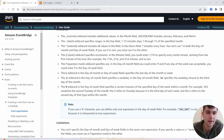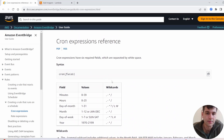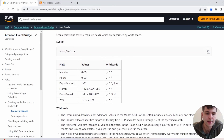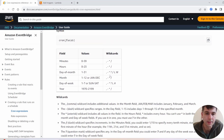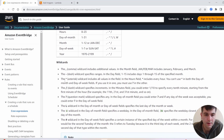I'm going to link a URL here that AWS provided, which is pretty helpful in describing the syntax. You have your fields in this order: minutes, hours, day of month, month, day of week, and then year.